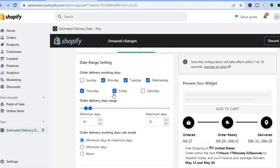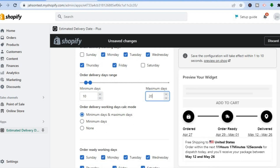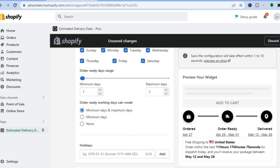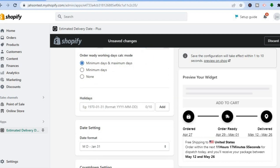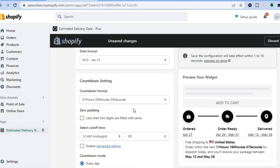Next, scroll up and tap on Settings. In Settings, you can choose the date range — it automatically defaults to five business days, but you can include weekends if you want. You can also set the minimum and maximum days. For example, the minimum might be 10 days and the maximum 20 days, which is the average range for most dropshipping products. You can also change the date format.